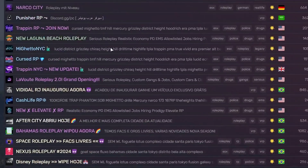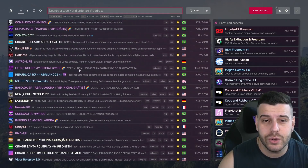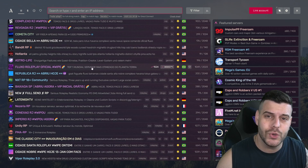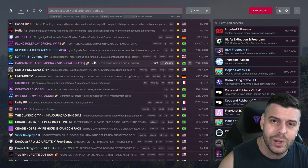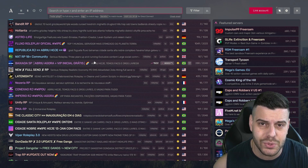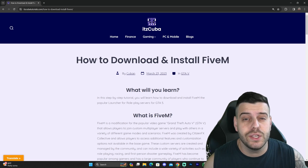As you can see, I have FiveM working in 2024, and in this video I'm going to teach you how to download and install FiveM so you could already start role playing in GTA 5 in 2024. Let's get started with this tutorial.